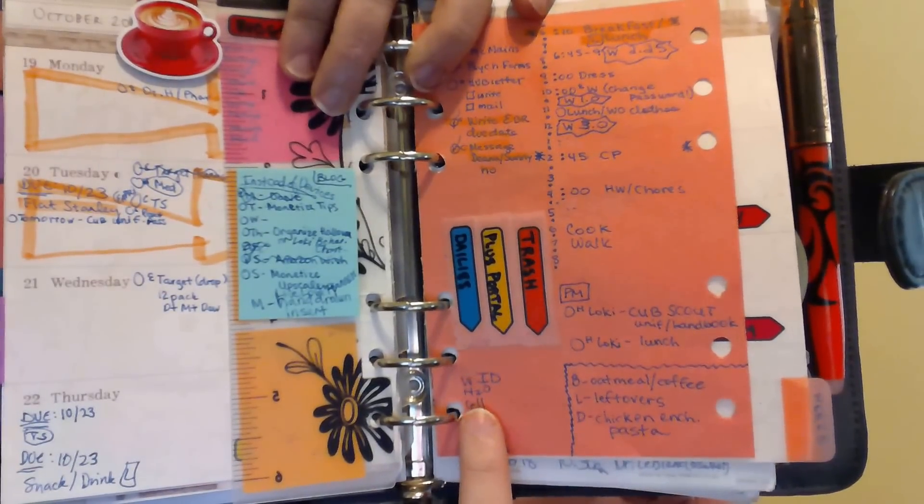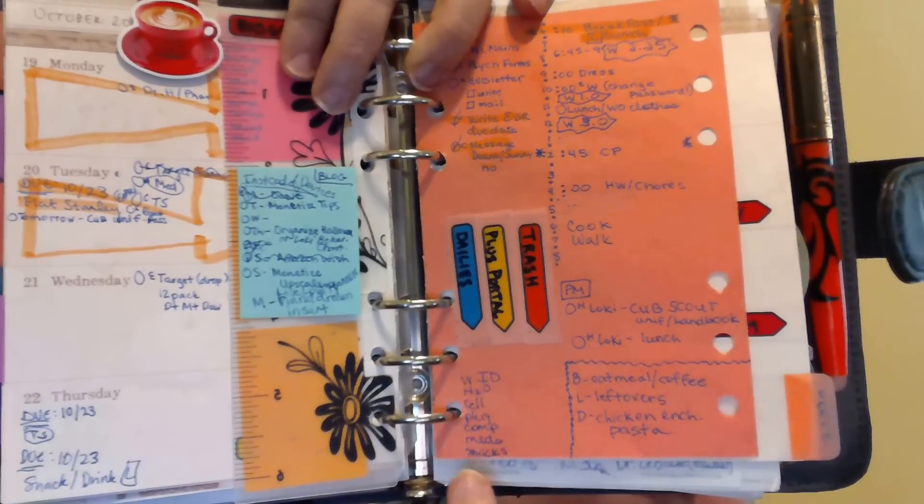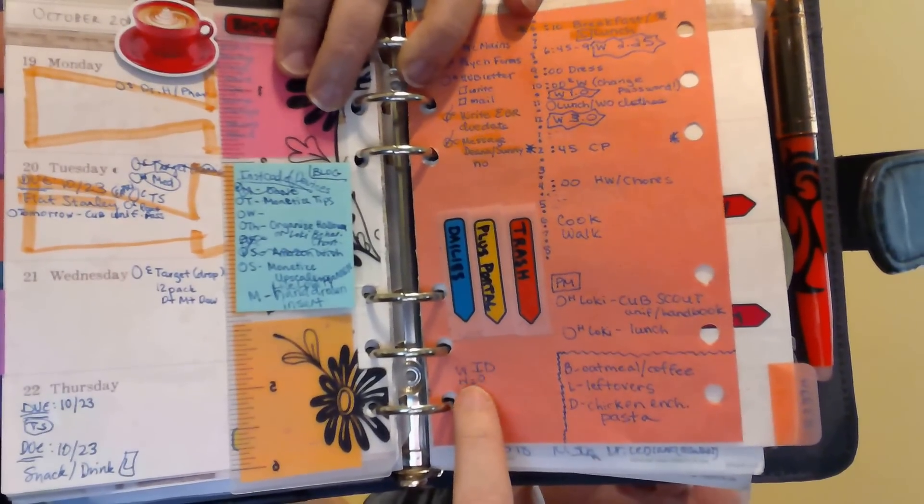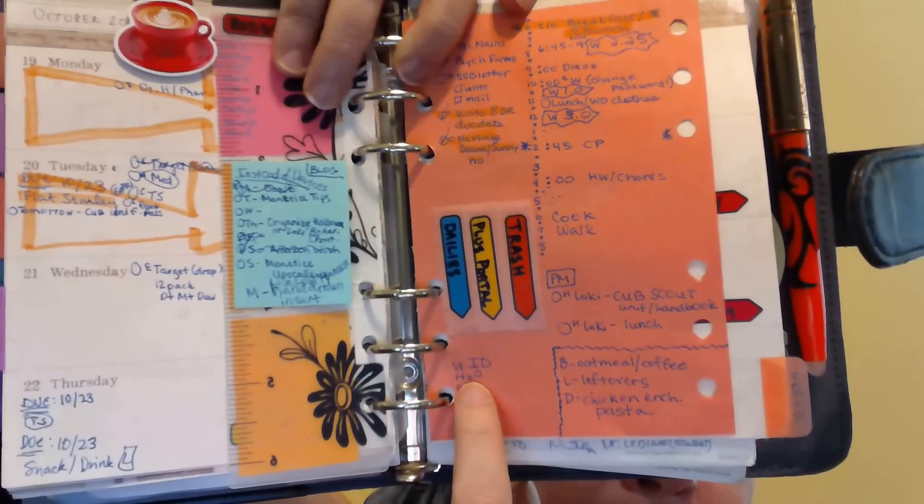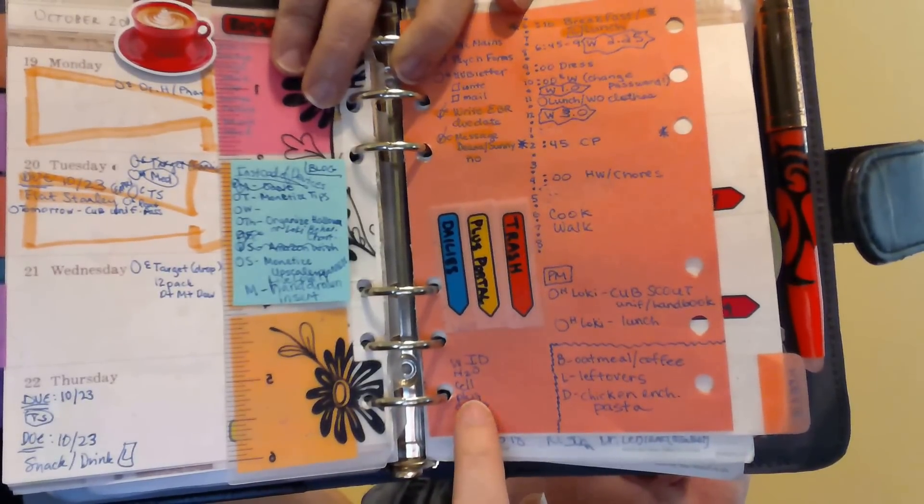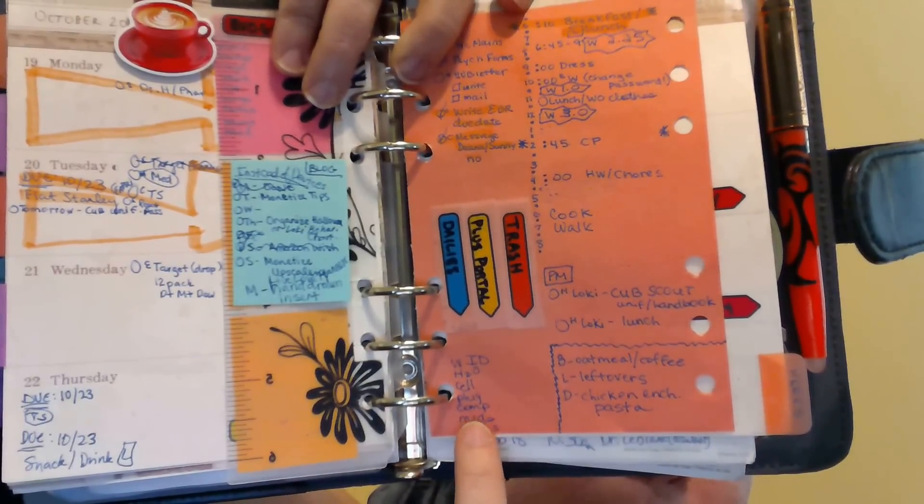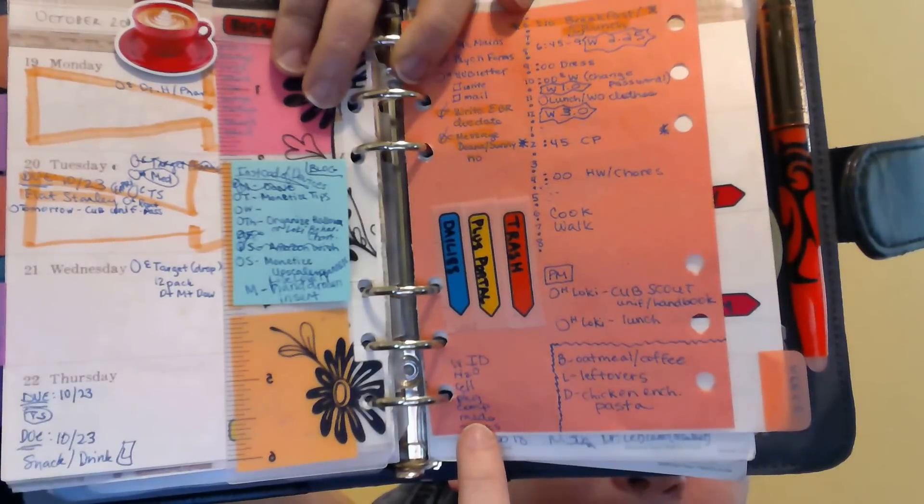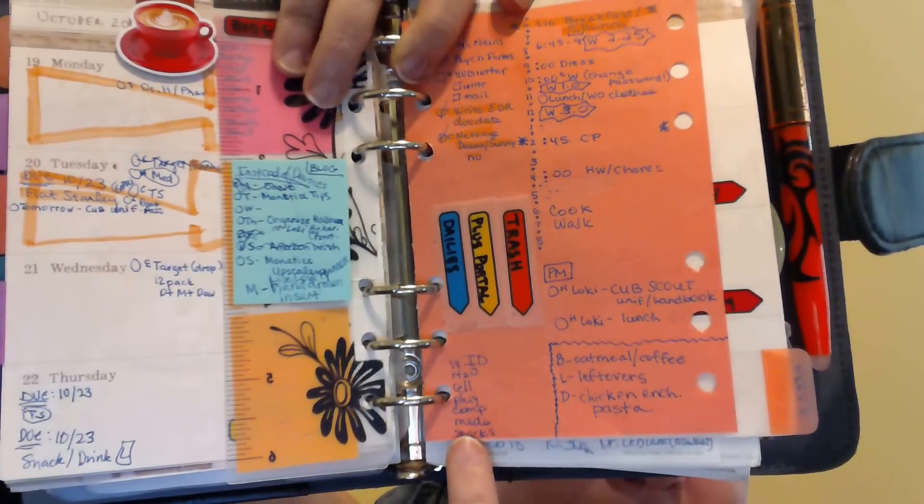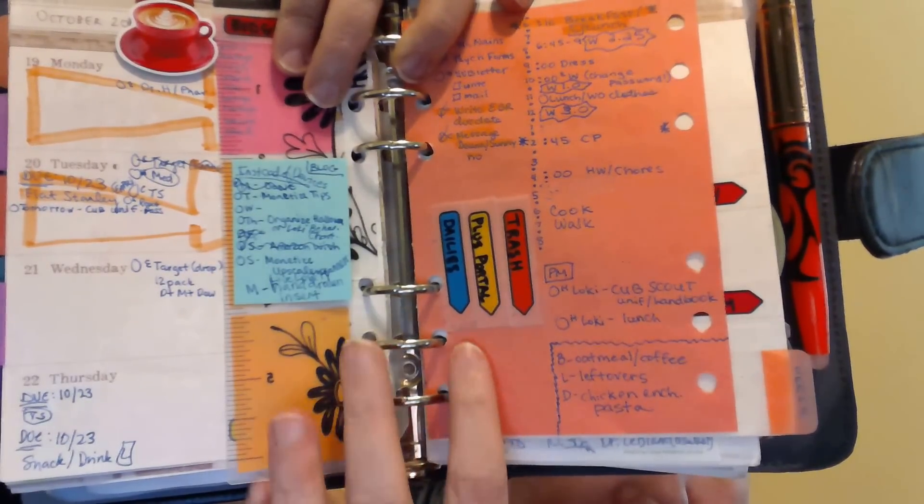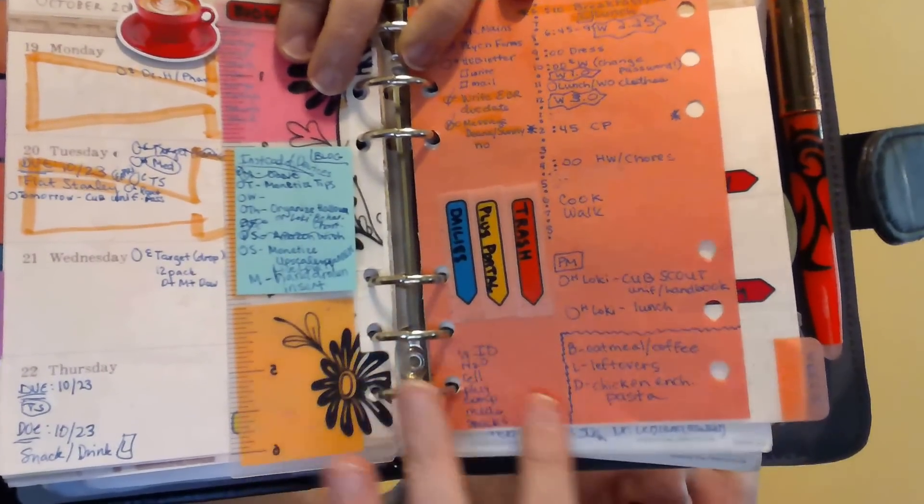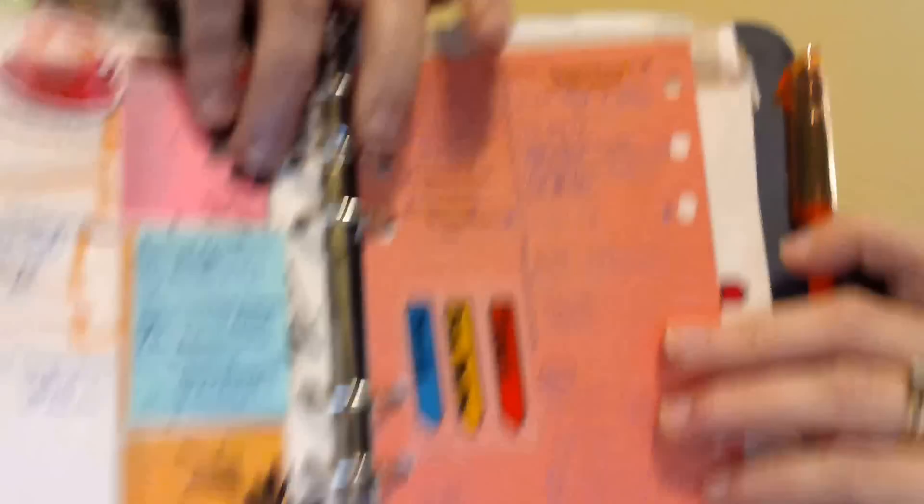My prep lists are the things that need to leave the house with me. So my work ID, my water, my cell phone, a plug for my computer, my computer, my meds for the morning, my snacks. All those things need to leave the house with me. This prep list makes sure that I leave the house.